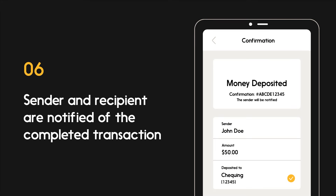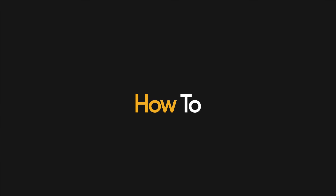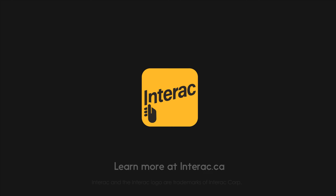After that, you and the sender will get a notification saying the transaction is complete. Now the funds are available in your account. That's all there is to it. Learn more at Interac.ca.